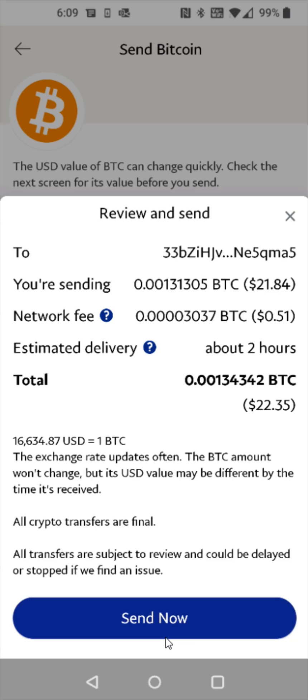So I hope this video is helpful walking you through the step-by-step process on how you go about transferring Bitcoin from PayPal over to a Cash App account. I appreciate you guys stopping by. Consider subscribing to the YouTube channel and I'll catch you back here next time.